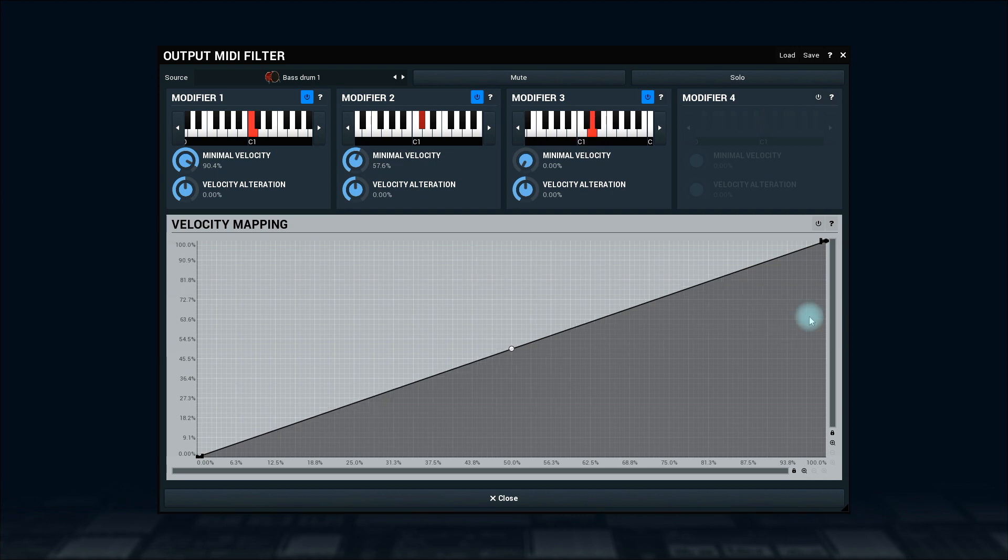I can also change the output velocity using the velocity alteration.